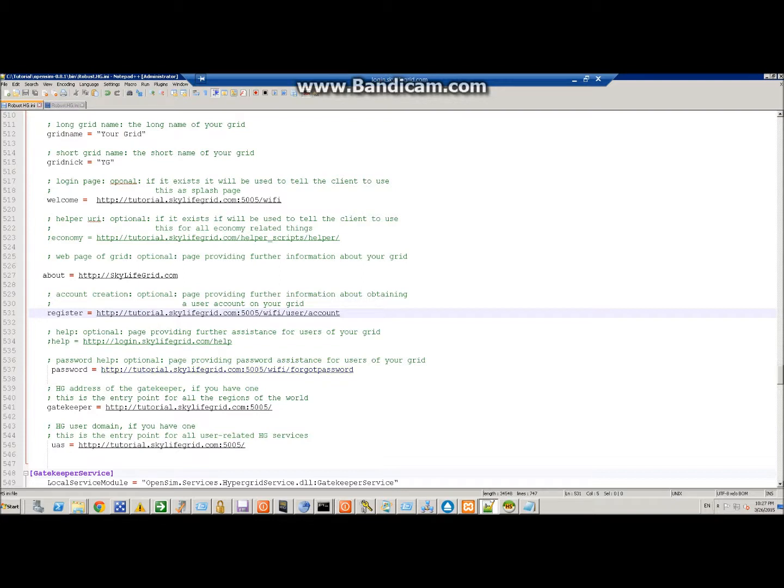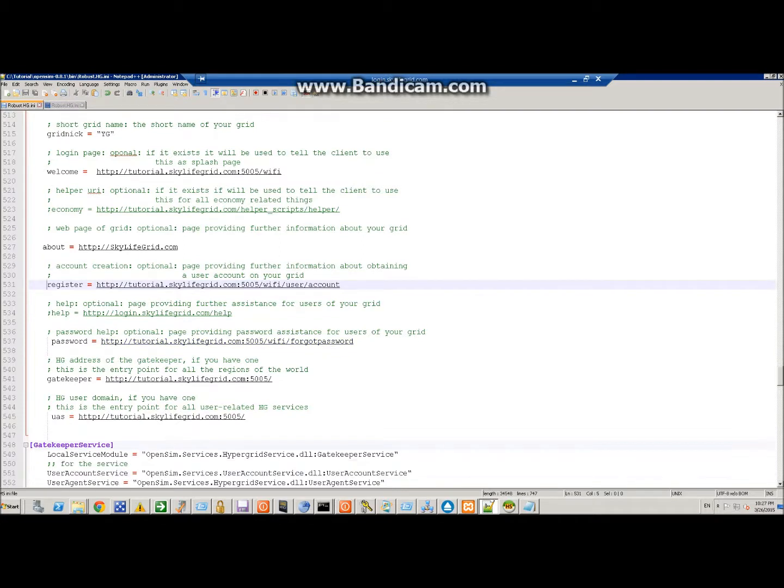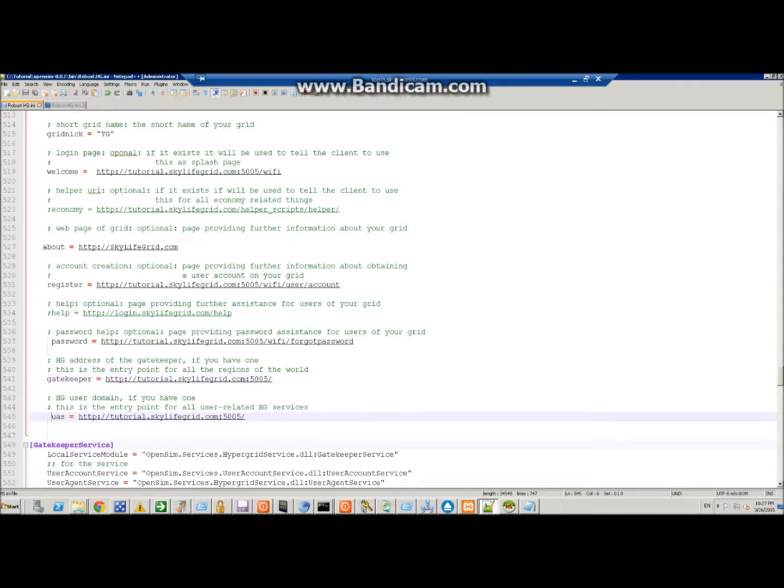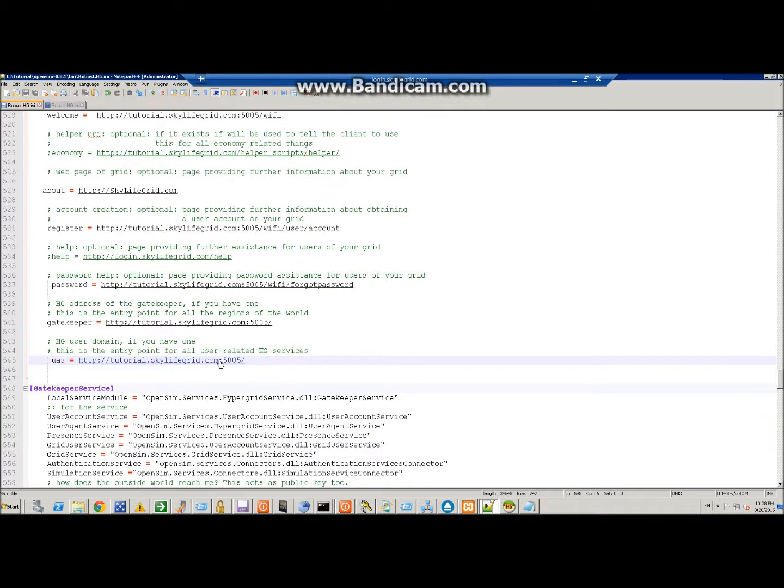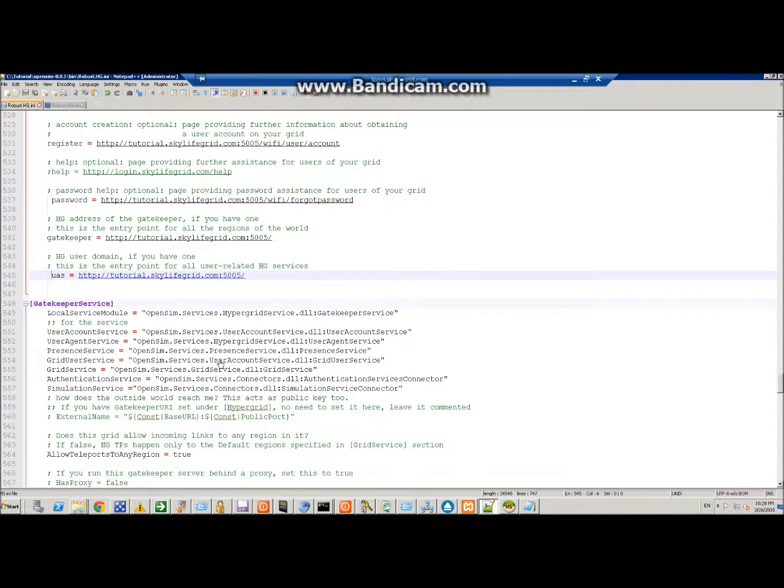These aren't set in default, you have to set these yourself, and then for hypergrid gatekeeper, I'll just set this here, and user domain, just set that like that. Everything is public port 5005 or default 8002. Okay, so moving on.